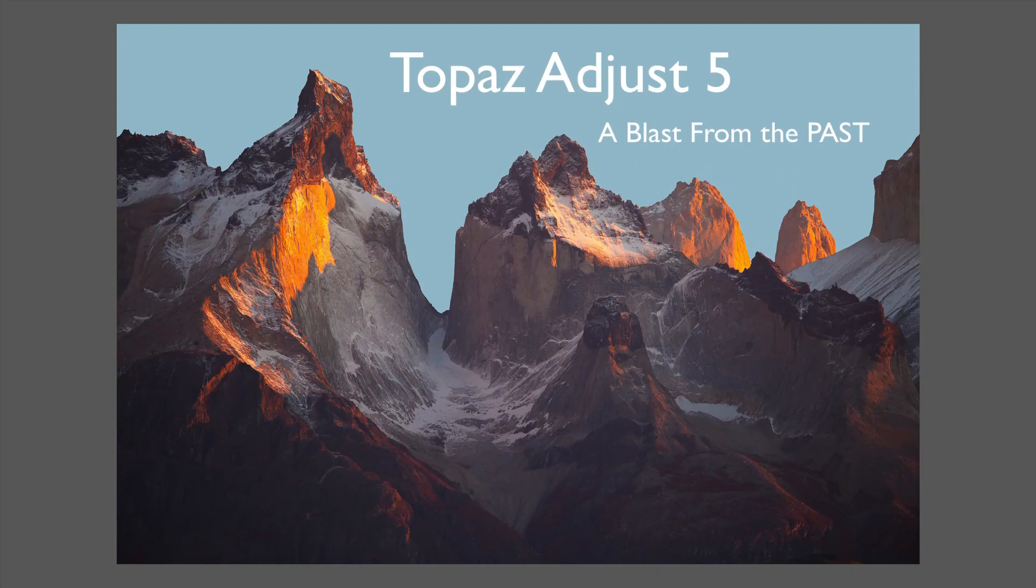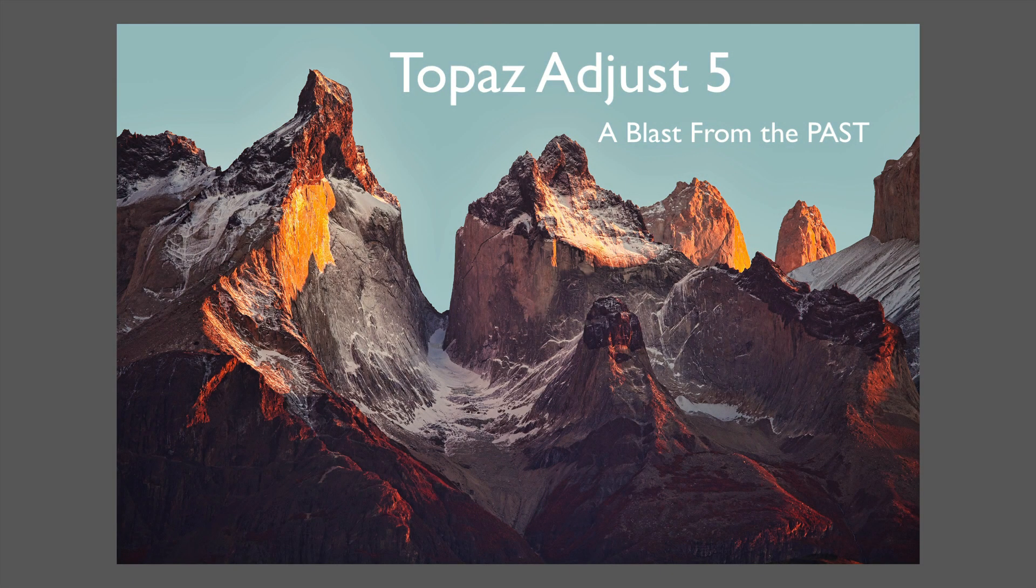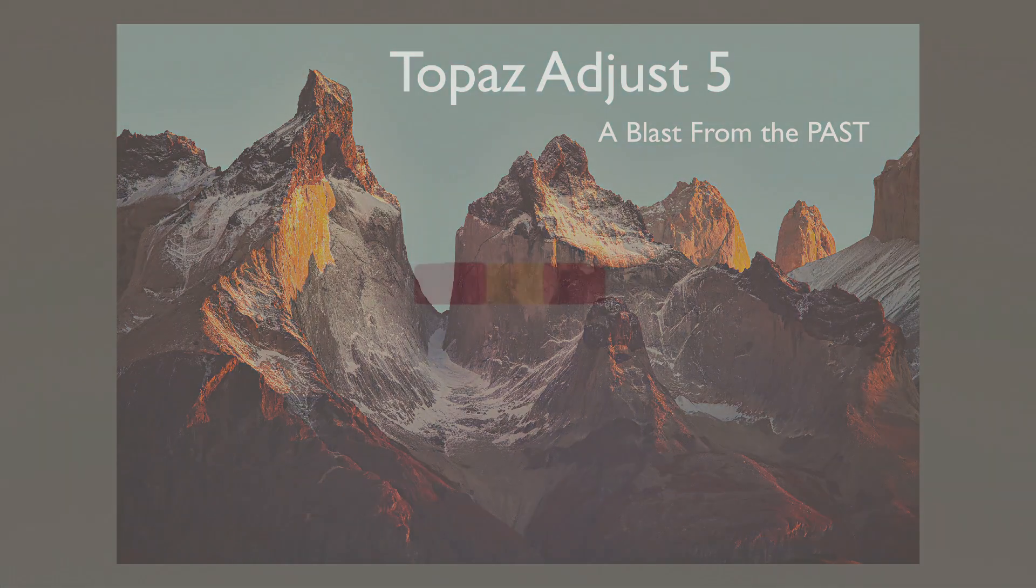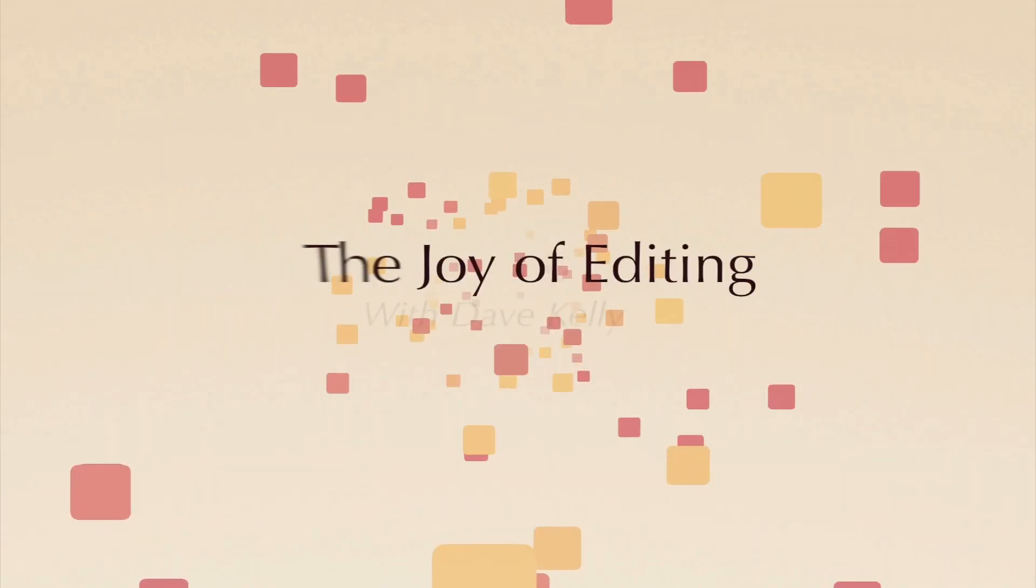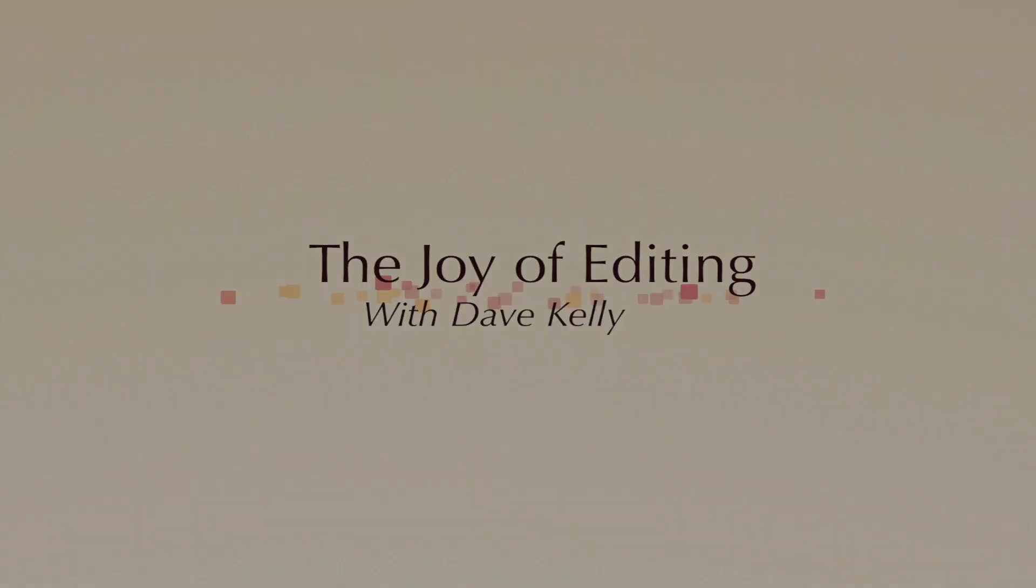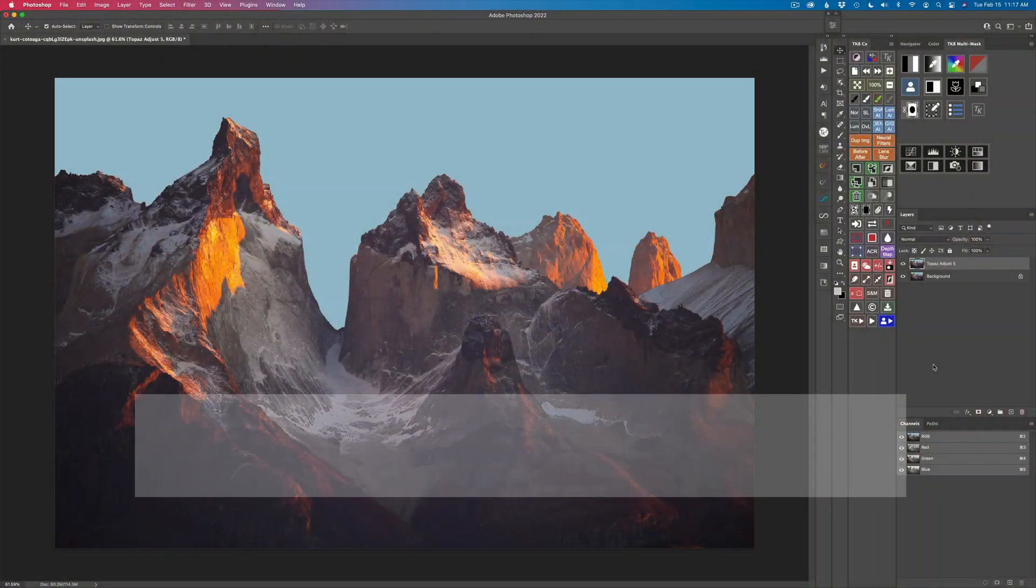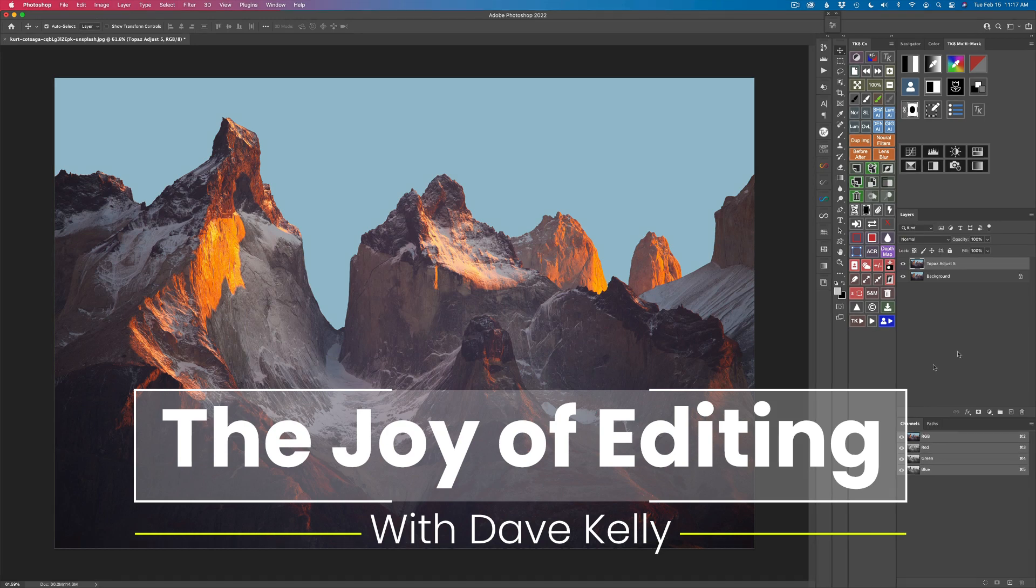On today's episode, it's Topaz Adjust 5. Join me as I take a blast from the past. Hello everyone, welcome to the Joy of Editing with Dave Kelly.